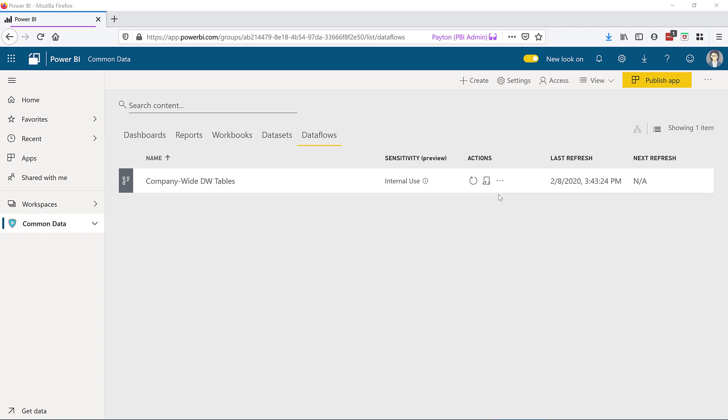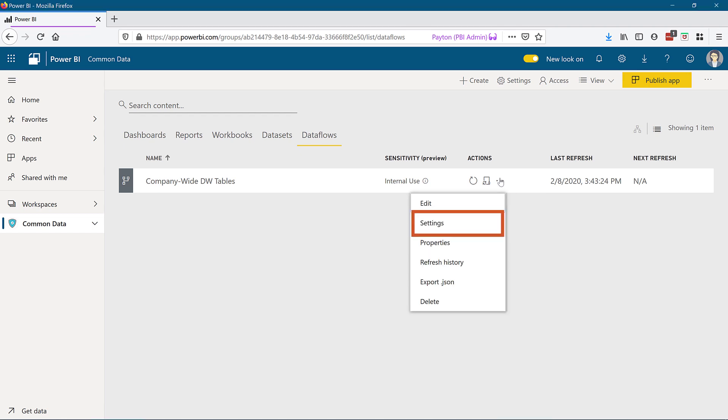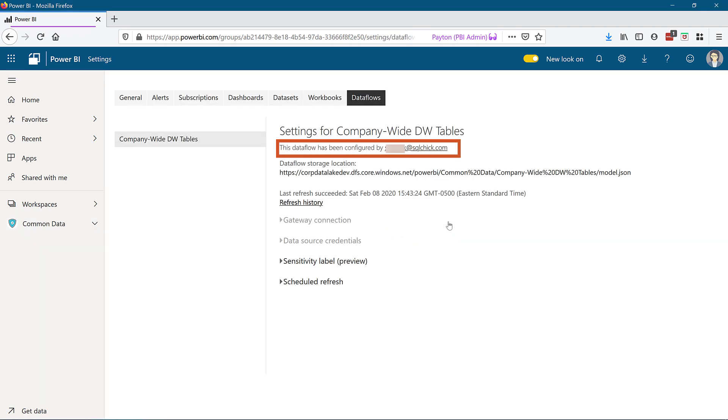There's also an owner defined for both data flows and data sets which indicates who most recently configured the item. This is separate from the admin of the workspace which is also referred to as owner in some spots. The data flow or the data set owner can be seen in the settings area.